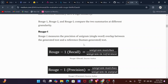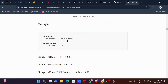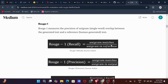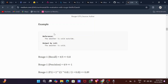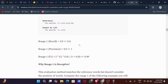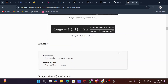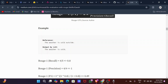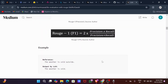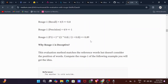ROUGE-1 measures the precision of unigram overlap between the generated text and the reference text. For example, reference: 'The weather is cold outside'; LM output: 'The weather is cold.' Recall = unigram matches / unigrams in reference = 4/5. Precision = unigram matches / unigrams in output = 4/4 = 1. ROUGE-1 F1 = 2 × precision × recall / (precision + recall). However, ROUGE-1 doesn't take word position into consideration.